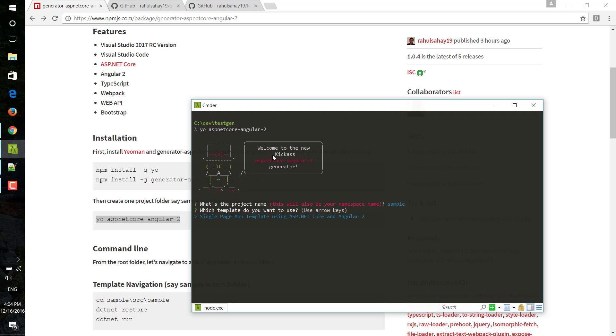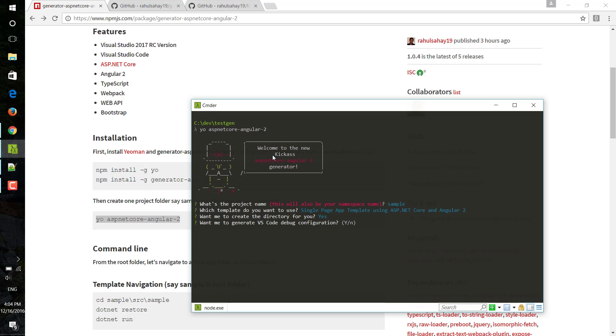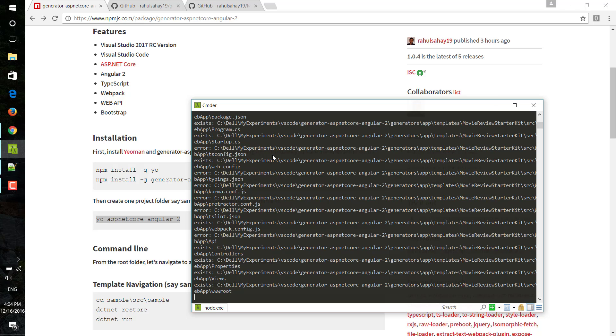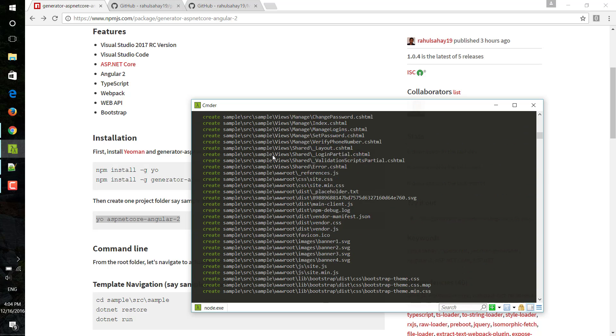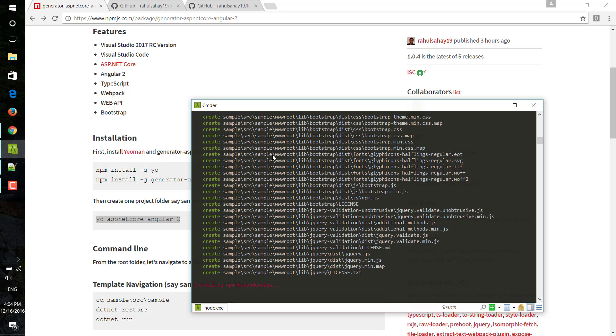Currently I am keeping only one template. In future I am going to increase the templates as well, so that's why I'm keeping the choices here. For this particular thing I am just going to press enter and I will say yes, and again I will say yes. This has started creating me that complete scaffolding template.